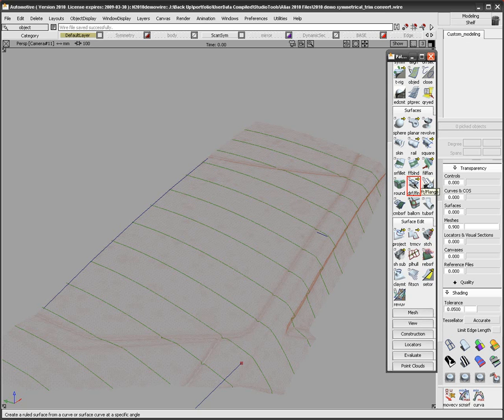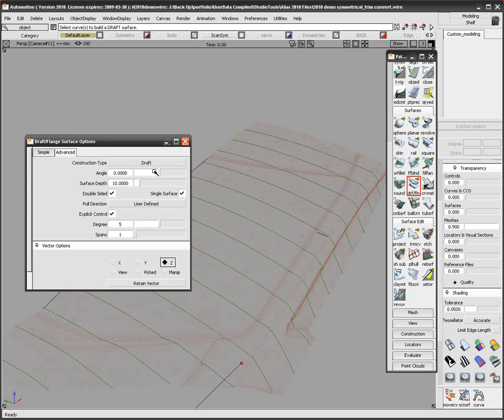The first thing I'm going to do is create a surface from this centerline curve and then use the Symmetrical Model tool to match it to the mesh scan.